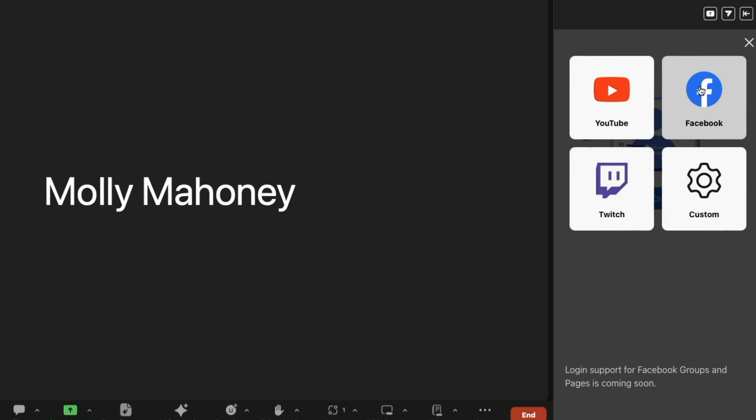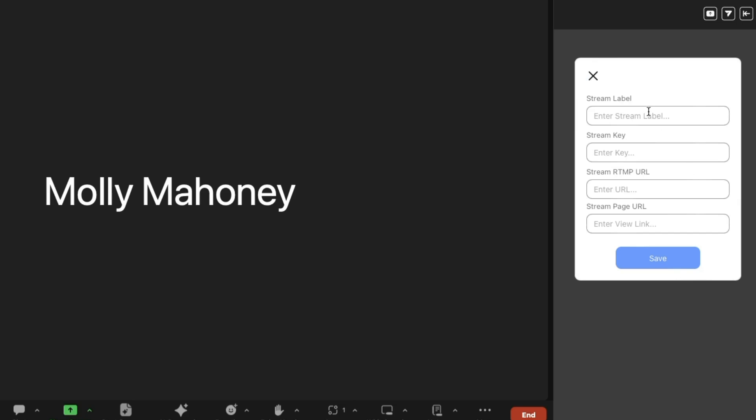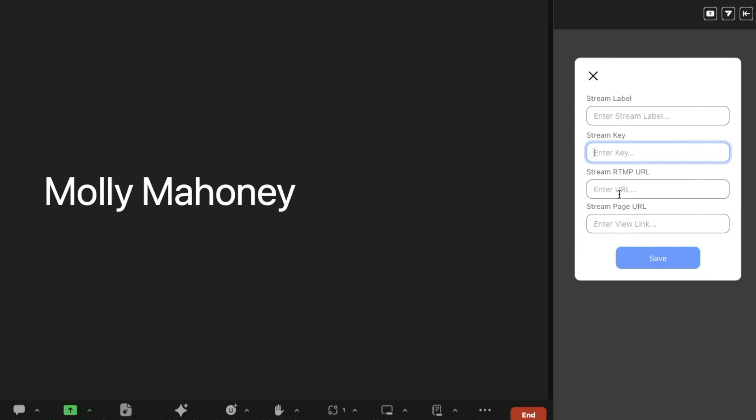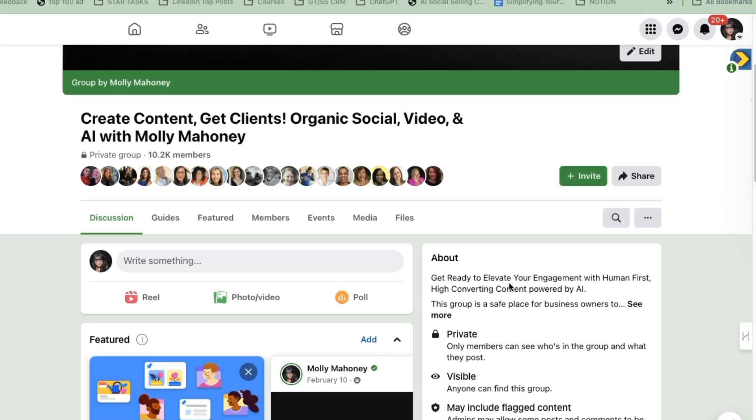I'm not going to click Facebook though. I'm going to click custom. And then I need to get the information from my Facebook group so that I can add it all in here. This stream label is really like for me to know what it is. The stream key I'm going to grab from Facebook live producer. The stream RTMP URL I'm going to grab from the Facebook live producer. And the page URL is actually going to be the Facebook group that I'm going to be using. Okay, so let's go grab that information.